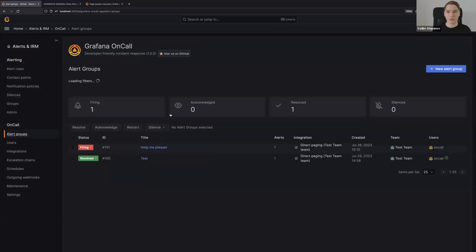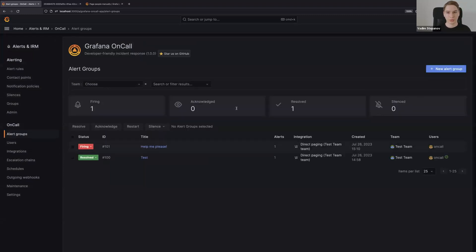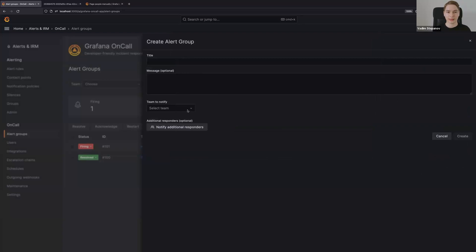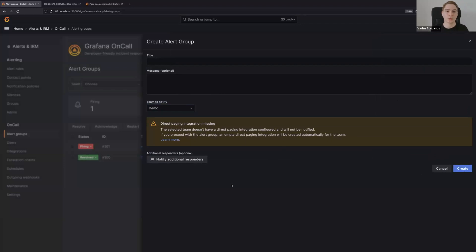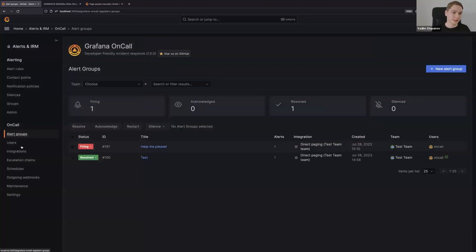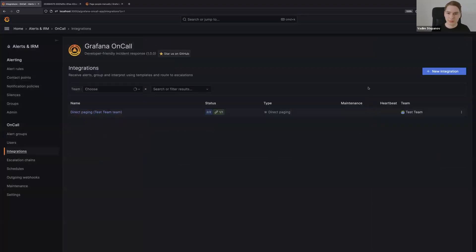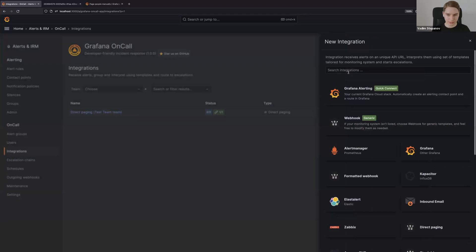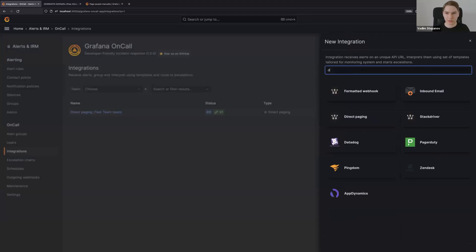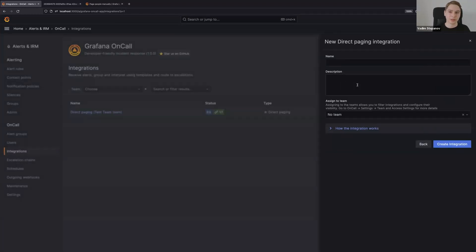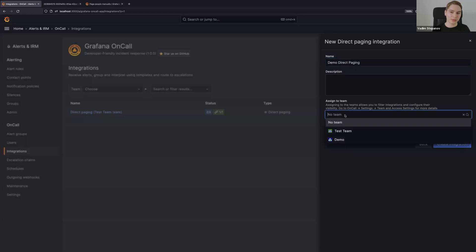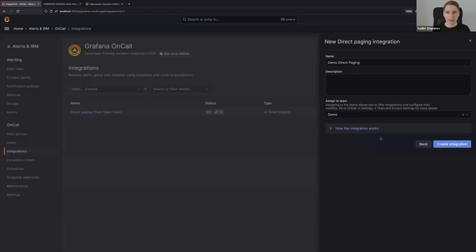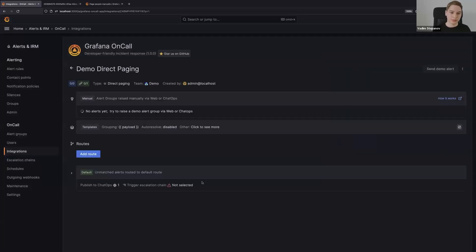To create the direct paging integration, you can either go here and just go ahead not looking at any warnings - you just can create the alert group and you will create a direct paging integration automatically. Or you can create a new integration: just search for direct paging, it's a type of integration. I'll just call it demo direct paging and you can assign it to a team, for example demo team in this case. We create the integration.